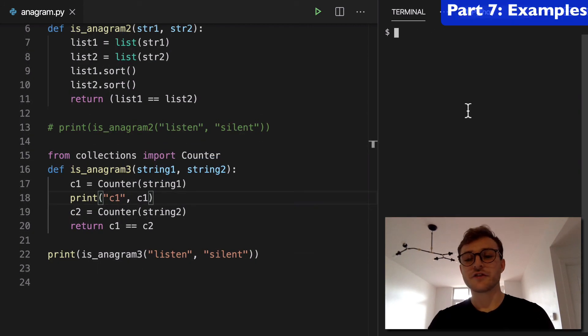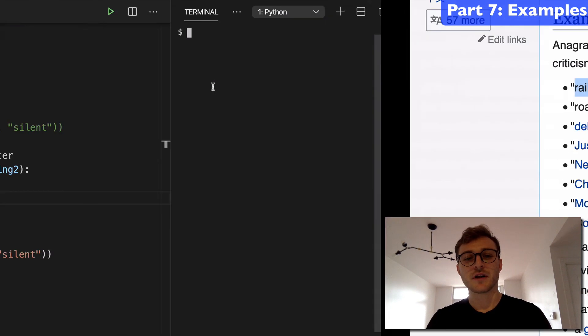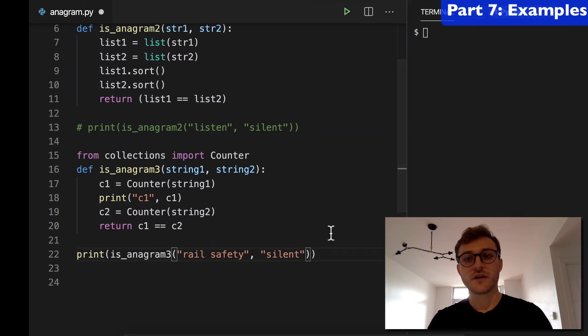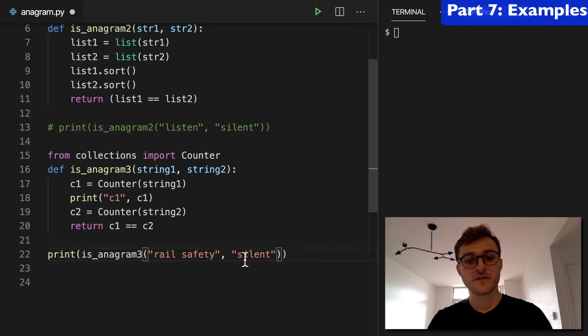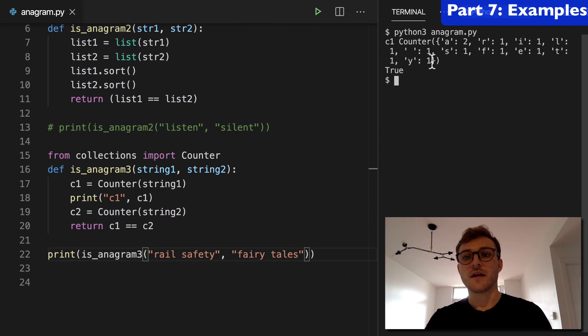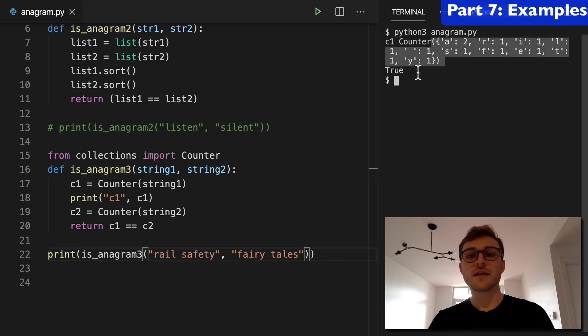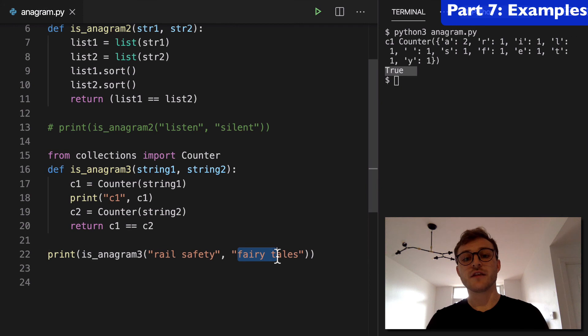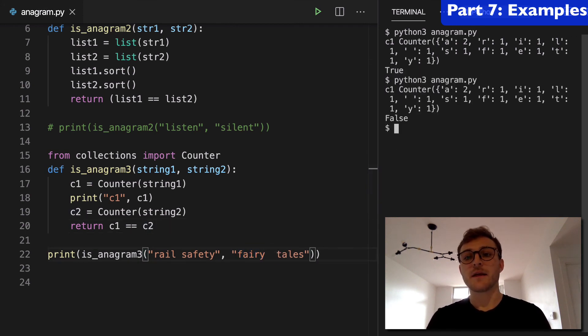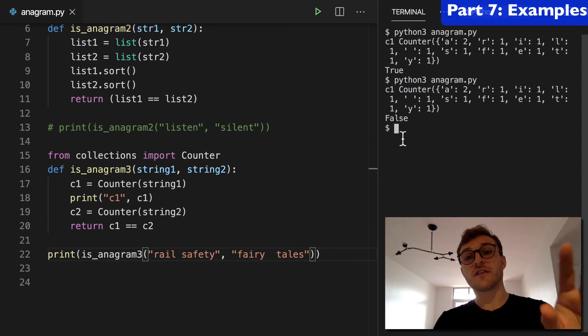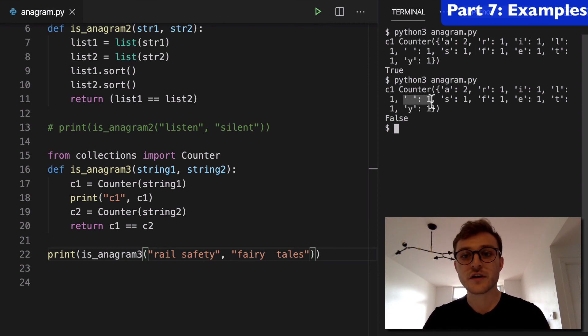Lastly, I just wanted to take a few more examples from the Wikipedia page and plug this in and make sure we are good to go. So here we have fairy tales and rail safety and we can plug this in and you can see how we're counting that and that's returning true. Rail safety and fairy tales are anagrams. Let's just say I threw an extra space in there, right? That's still going to return false.